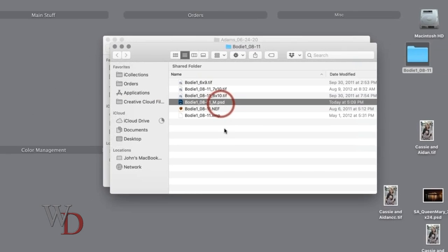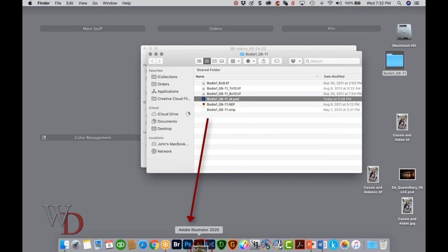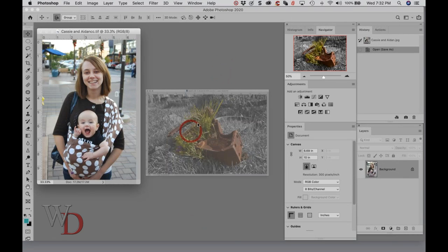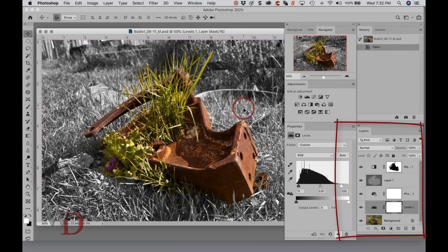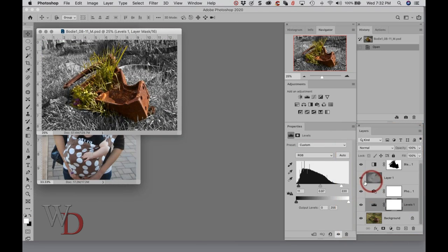If I open this in here, and again I can just drag it from the window right to the icon, then you can see this is indeed a master file with all of its various and sundry layers that I have for it.